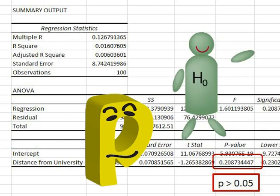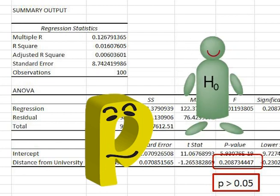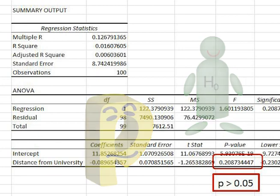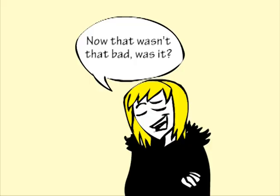We do not reject the null hypothesis. We do not have evidence that there is a relationship in the population between distance from university and hours spent online. And that is that.